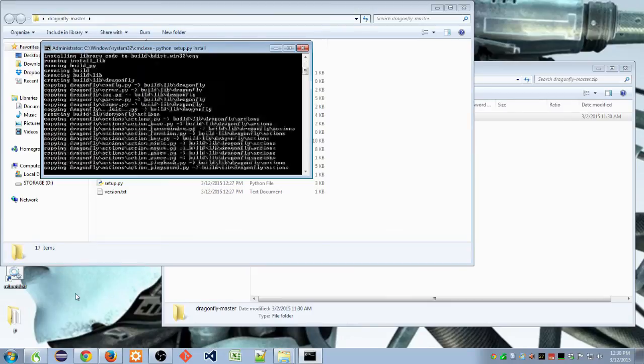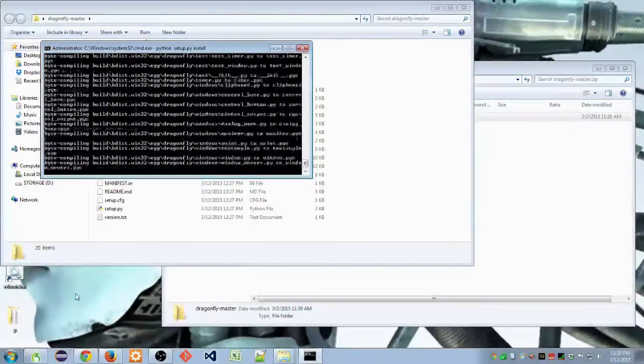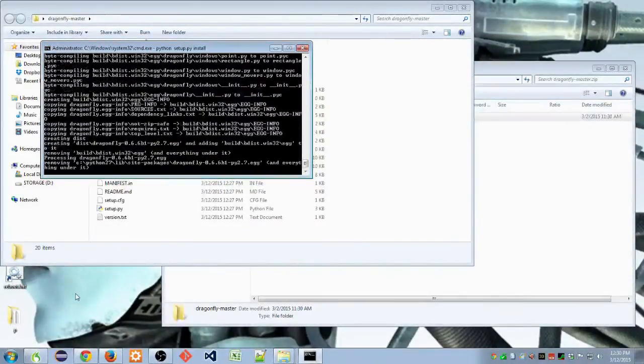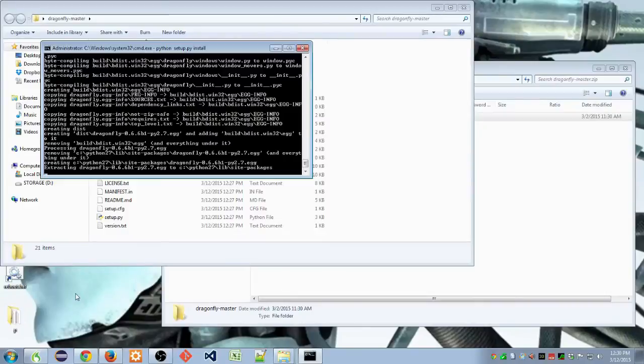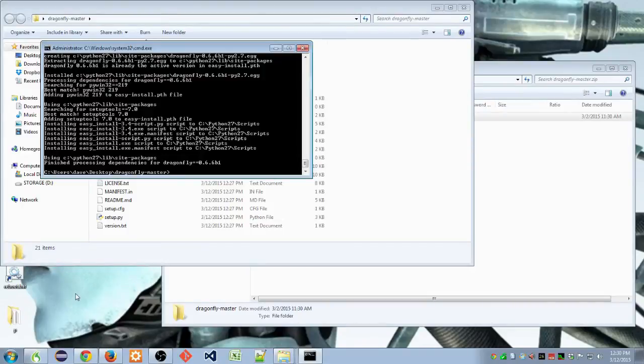And that's it. Dragonfly is installed, and you have the most recent version.